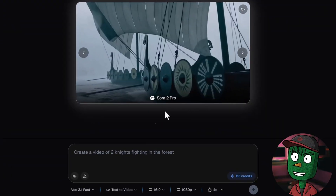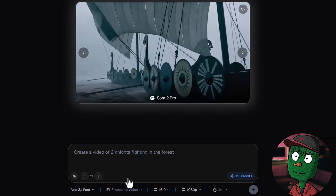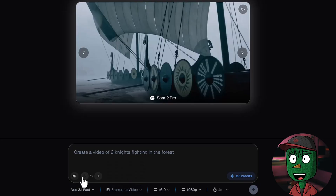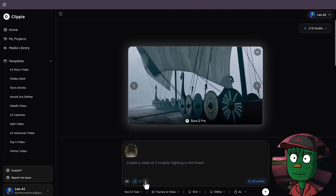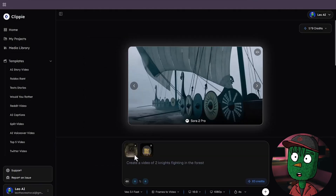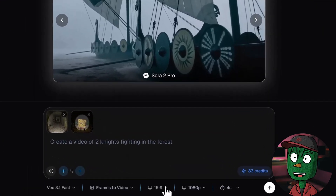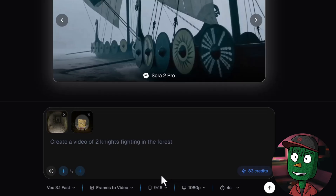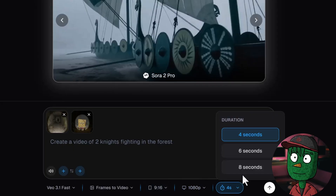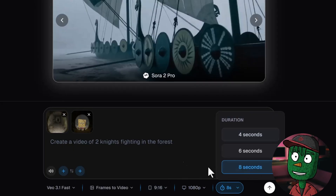Click on it and you're going to see that it's selected. The next thing we need to do is change the mode from Text to Video to Frame to Video. Immediately, you're going to see two plus icons pop up. Click on the first one and upload the first image you created, then click on the second one and upload the second image. Next, change the aspect ratio to 9:16 for TikTok, Instagram Reels, and YouTube Shorts. For the resolution, leave it at 180p, and for the duration, extend it to 8 seconds.